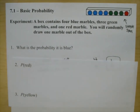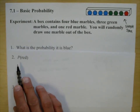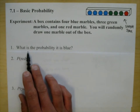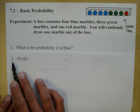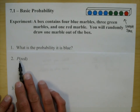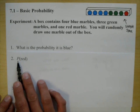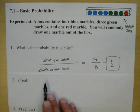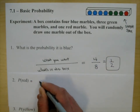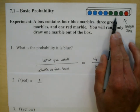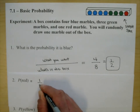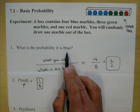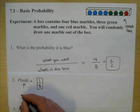Problem number two introduces our notation: P(red). The P stands for probability, and what's in parentheses is what you want — so what is the probability you pull a red out of that box? What you want is a red, so that goes on top: one. What's in the box? Eight things. So we end up getting one eighth. That thing in the parentheses is called an event — we're always going to be asking probabilities of events.